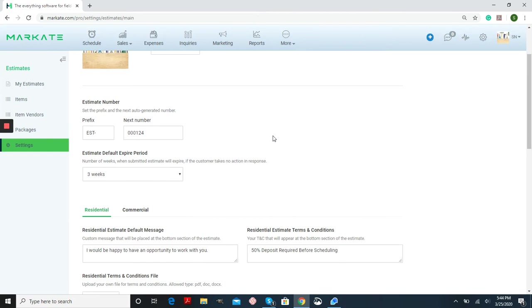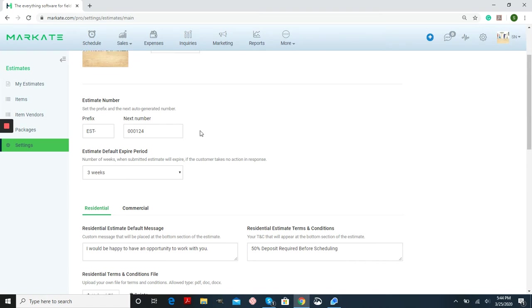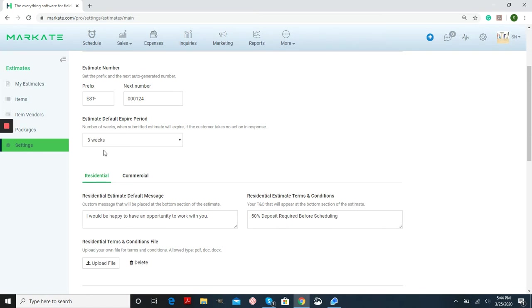Scrolling down, you can change the prefix on your estimates, or the next number in line being generated, and when your estimate will be expiring.